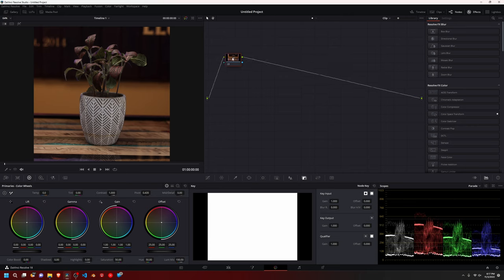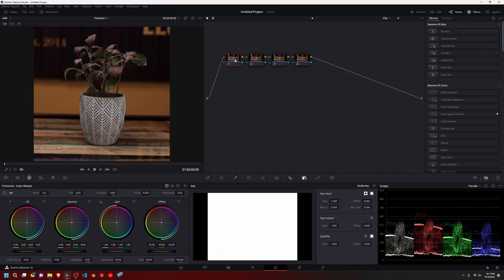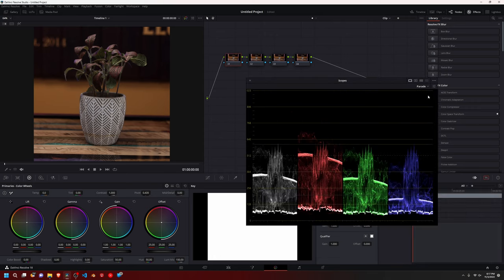So we're just going to do a somewhat simple, somewhat advanced. You can do whatever you want, we'll do a somewhat basic. So we're just going to start off with four nodes. So on the first one, I like to pull up my scopes.